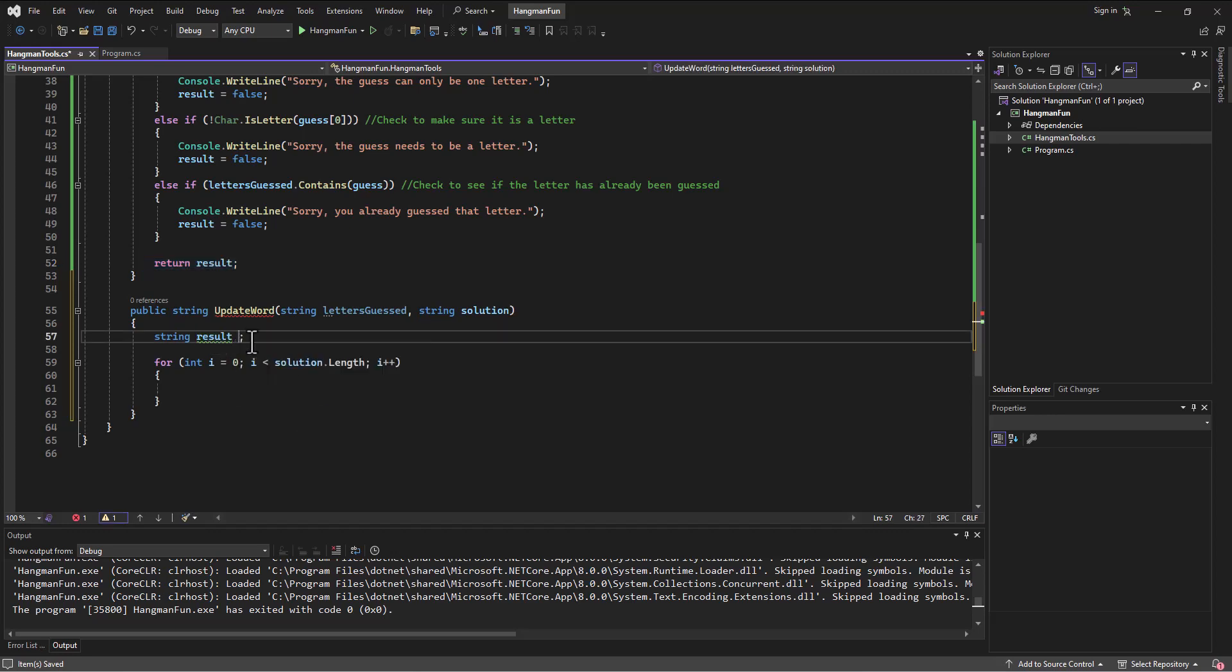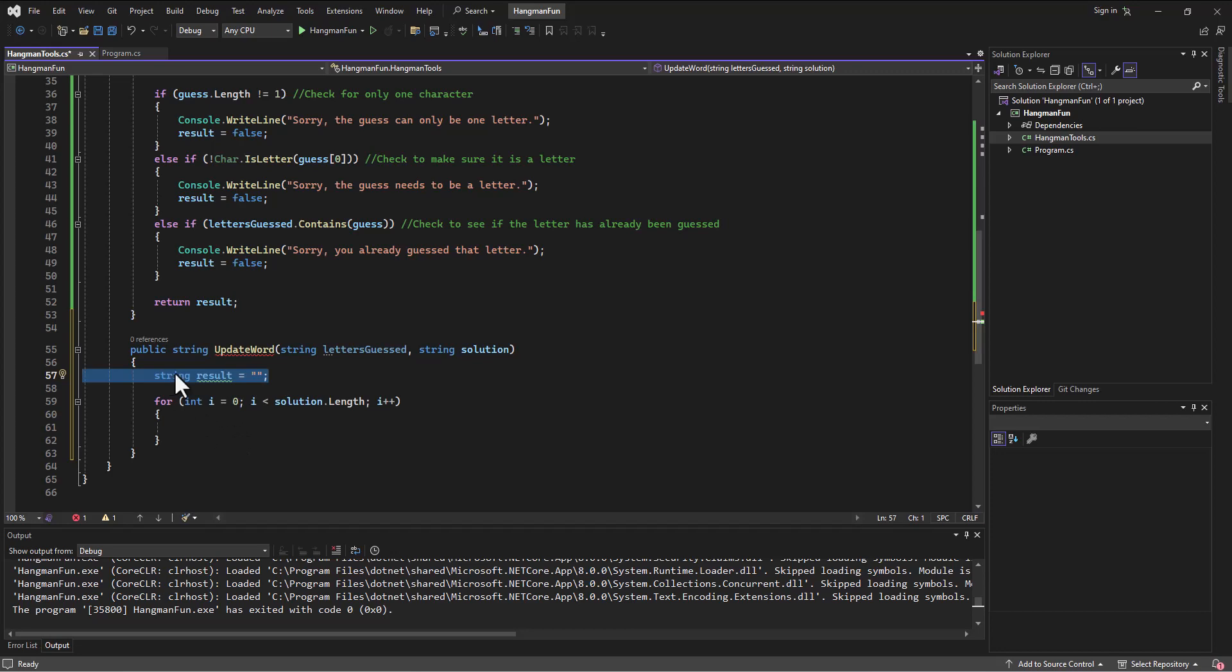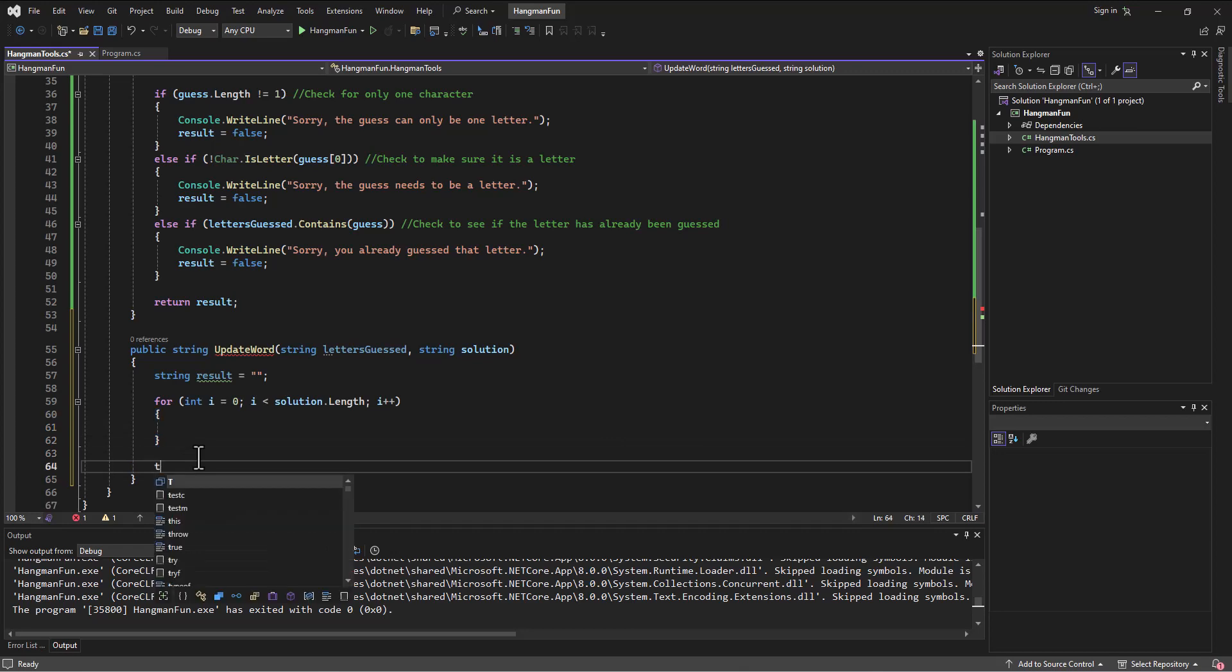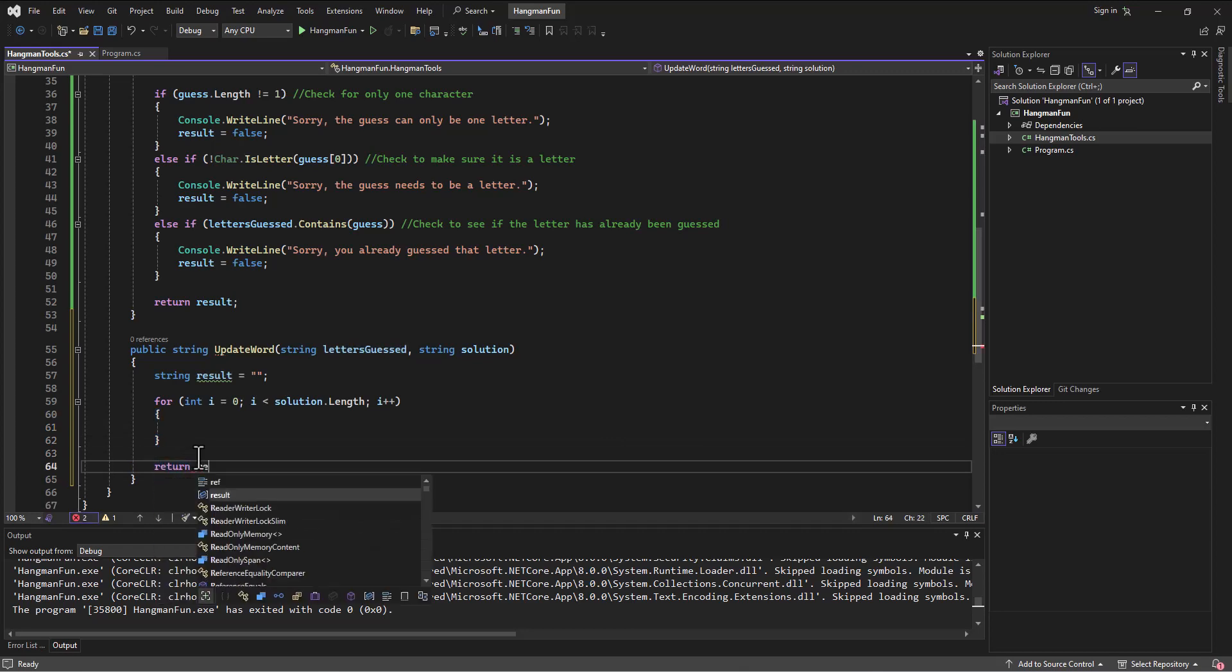At first I'm going to have the result be blank. We always ought to initialize our variables to something so they're not holding a null. I'm going to come into the loop and eventually I'm going to return the result. I can add that in there to send back the updated word to print out.